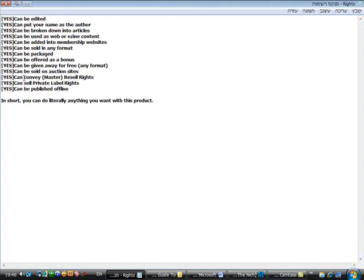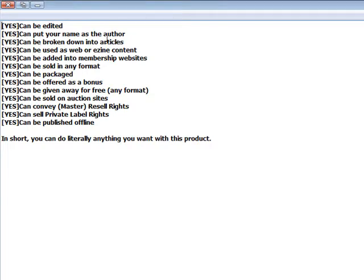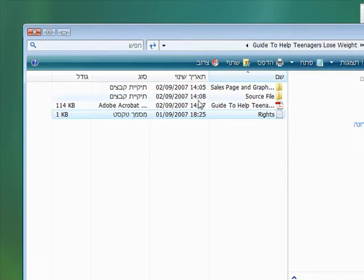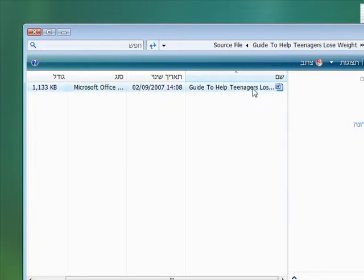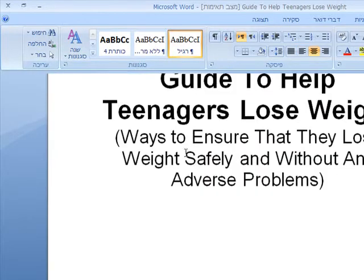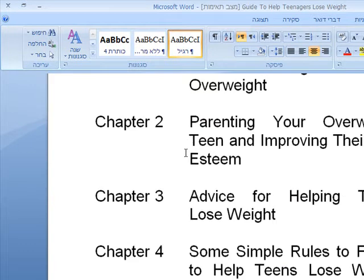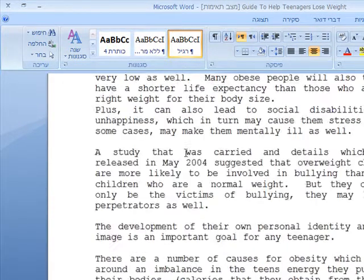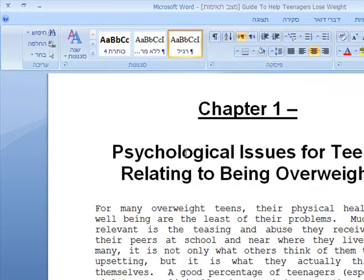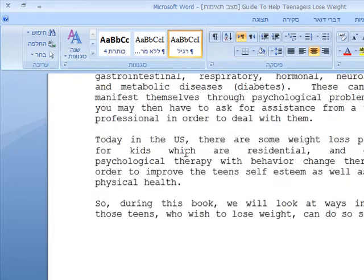You can go over them. The important part for our blog is that the e-book that is in this package can be broken into articles. And also in short you can do literally anything you want with this product. So this is the thing that was very important to me to show you. So let's close this. And you need to look for a word file in your package. Usually it is under source file. Just double left click it. And this is the actual e-book. Table of contents. And here is the chapter. So all the kind of chapters here.